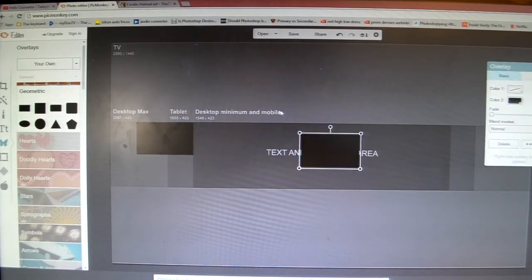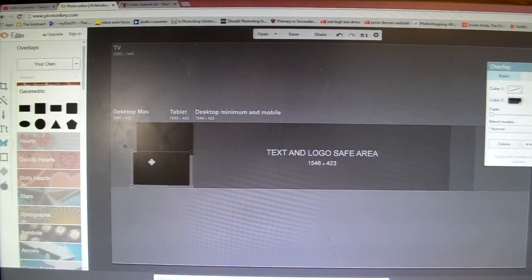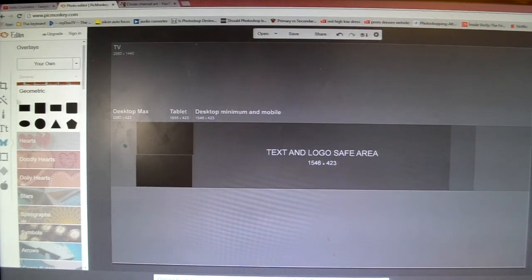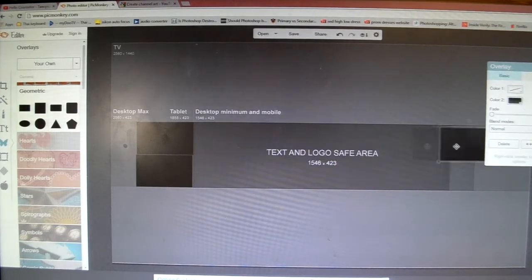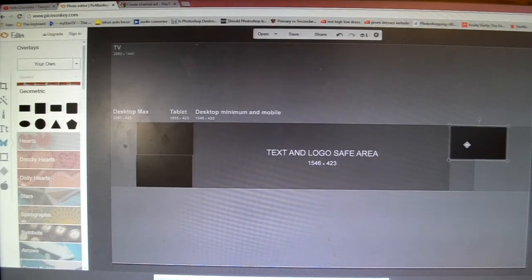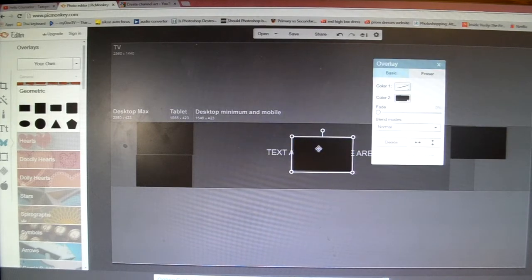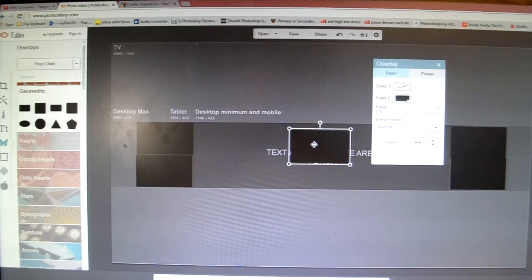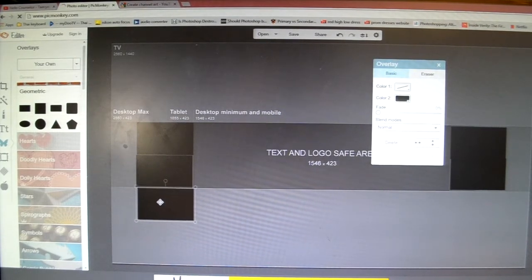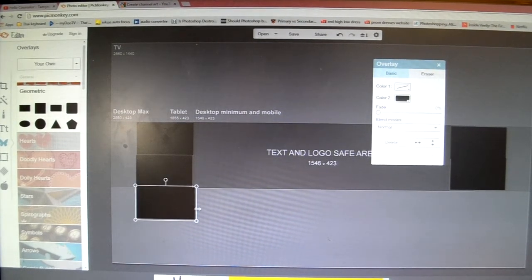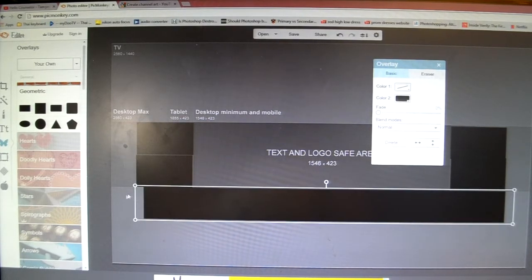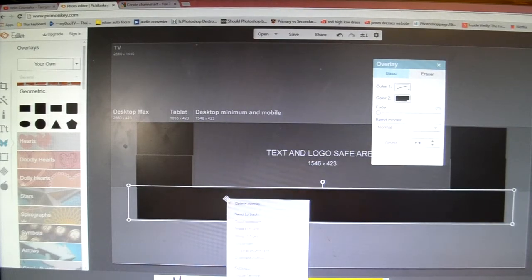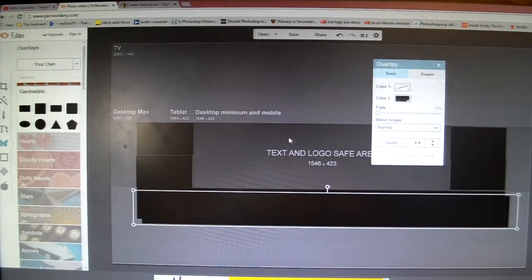Line it up over here too, then do the same thing down here and on this side as well. Take that and bring it over, then take another one and put it down here — line it up, drag it all the way over and line it up over there. Make sure it is all lined up, then right-click and click on Duplicate Overlay.